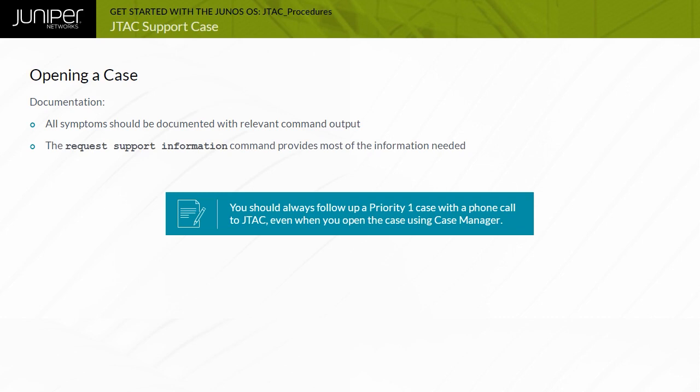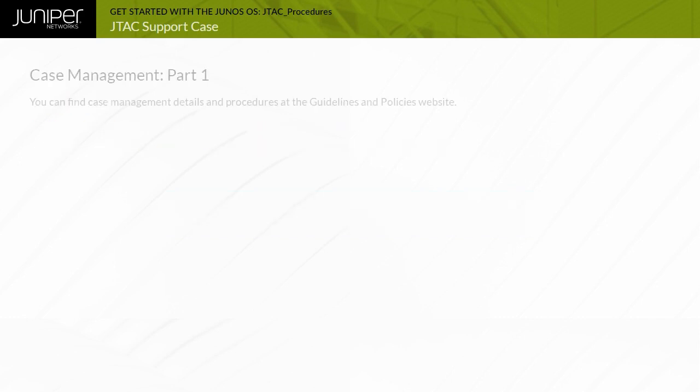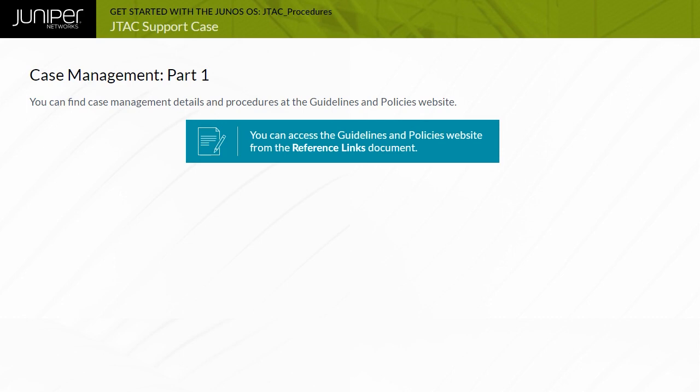This command is actually a macro that executes many Diagnostic Operational Mode commands. While the output is lengthy, adding this information might prevent the need to follow up with additional command output once your case is being analyzed. You can find Case Management Details and Procedures at the Guidelines and Policies website. Note that you can access the Guidelines and Policies website from the Reference Links document.